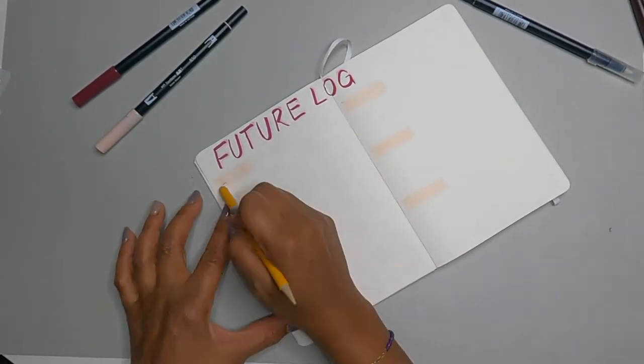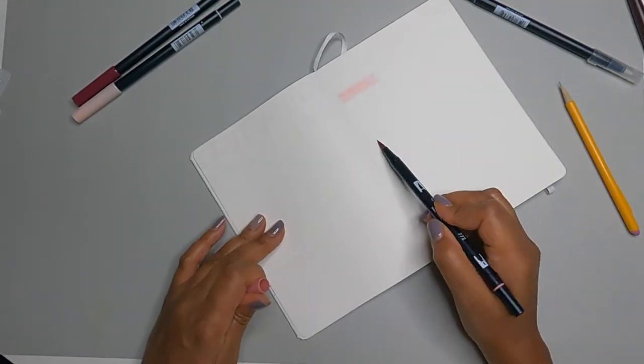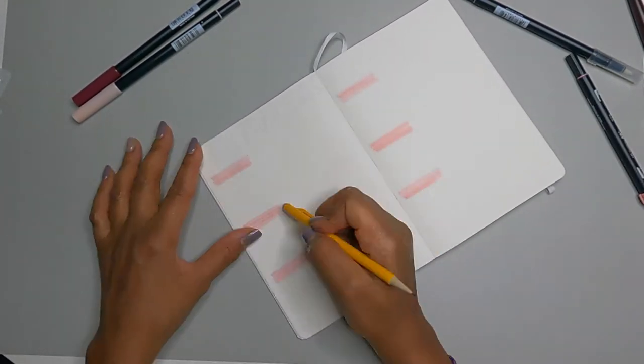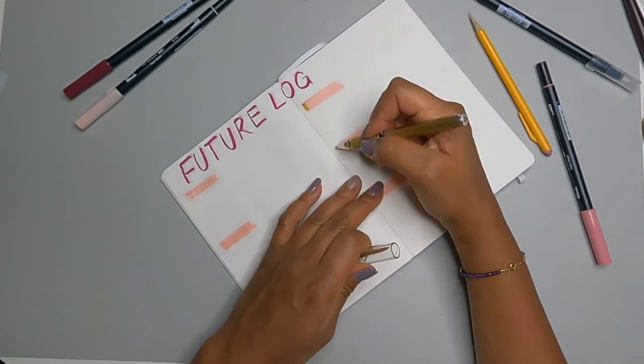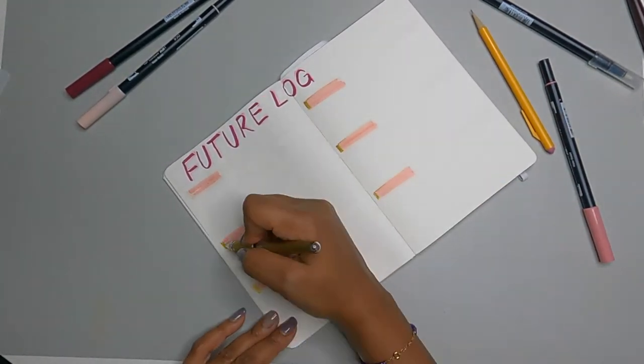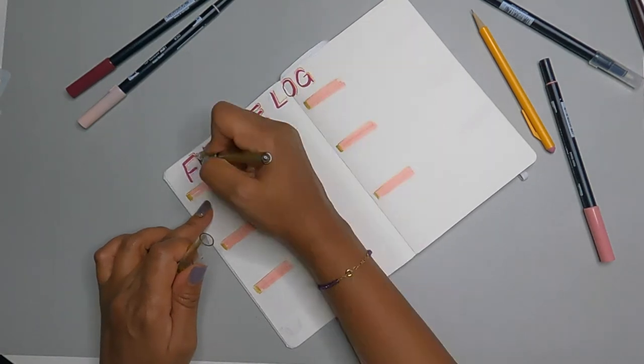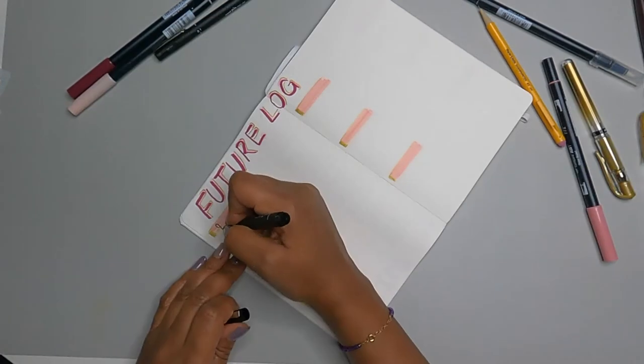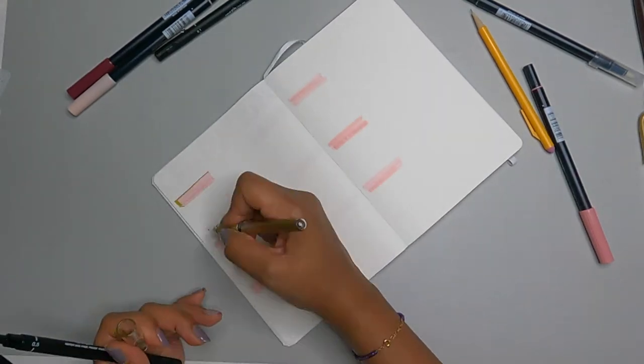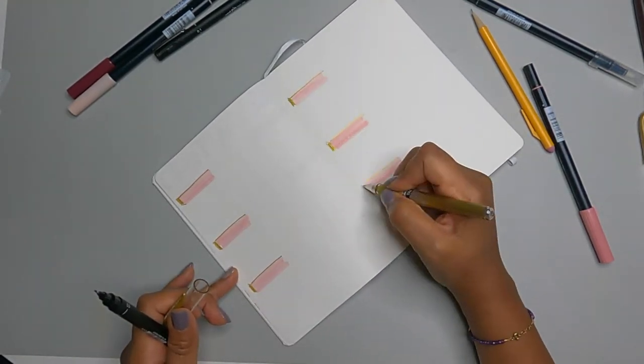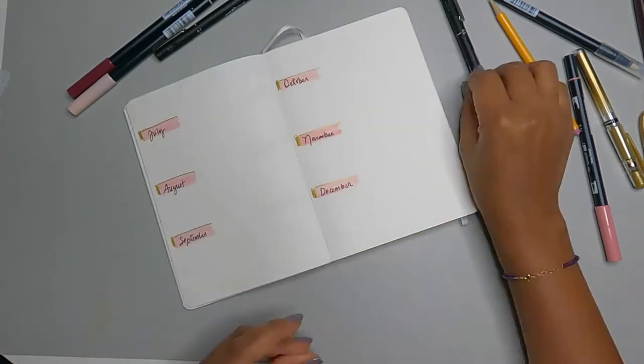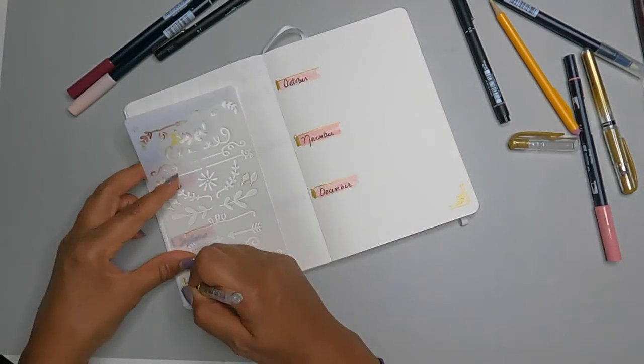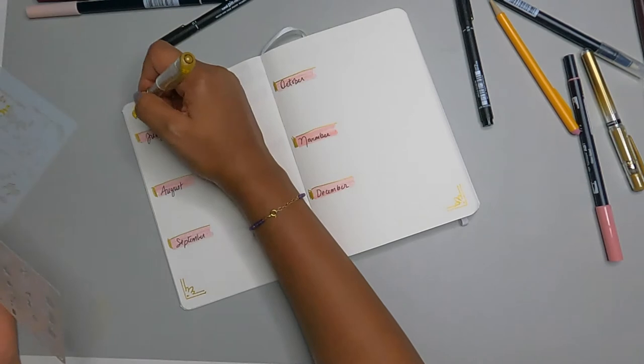Now launching into, this is the first spread of Bujo, the future log. This is where you park all of your future ideas, events, tasks for the future into the appropriate months. I'll be honest with you, I don't really care for the way I started the title of this. I don't like the colors or the font. So I'm going to change this later on, I can tell you that for sure. But in the meantime, you just keep going.